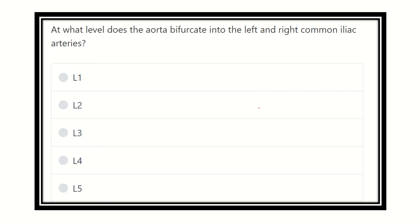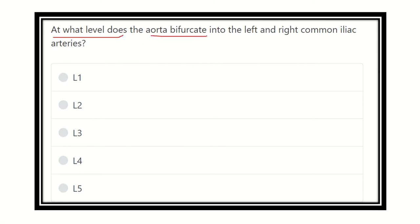Welcome to another question and answer session. The question asks: at what vertebral level does the aorta bifurcate into the left and right common iliac arteries? We have five vertebral level options to choose from, and we need to find out the level at which the abdominal aorta bifurcates into the right and left common iliac arteries.